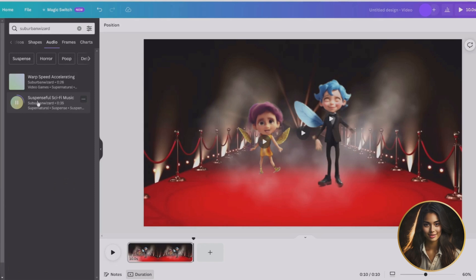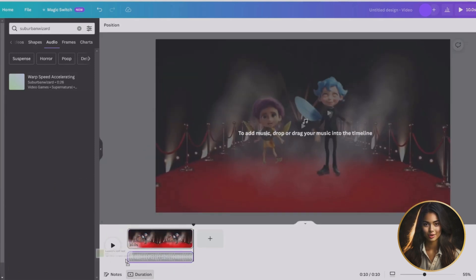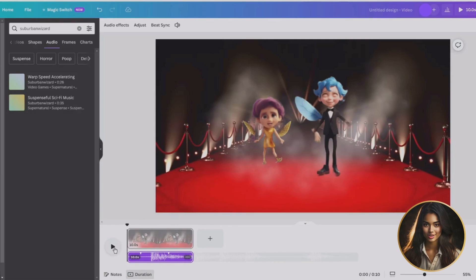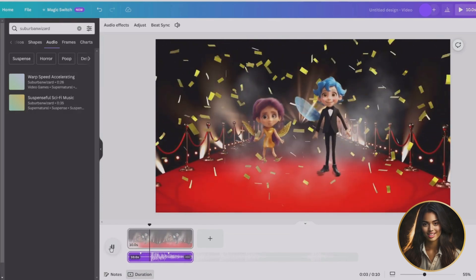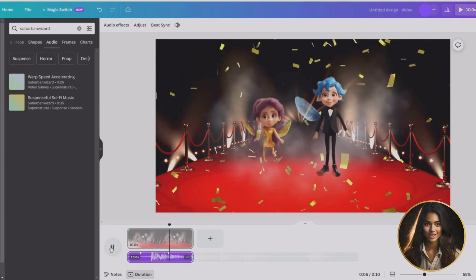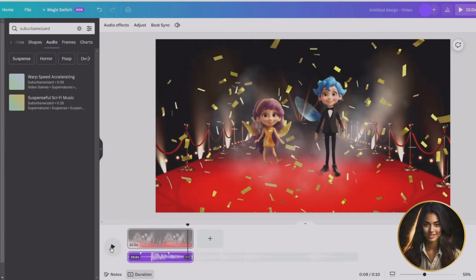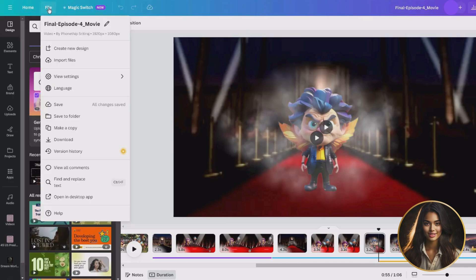We will go to elements and search in the audio category to find our suspense sound for this scene. I really like this one — let's drag it into our timeline. Once you have completed all of your scenes, hit the download button. Congratulations, you have just completed your animated movie!